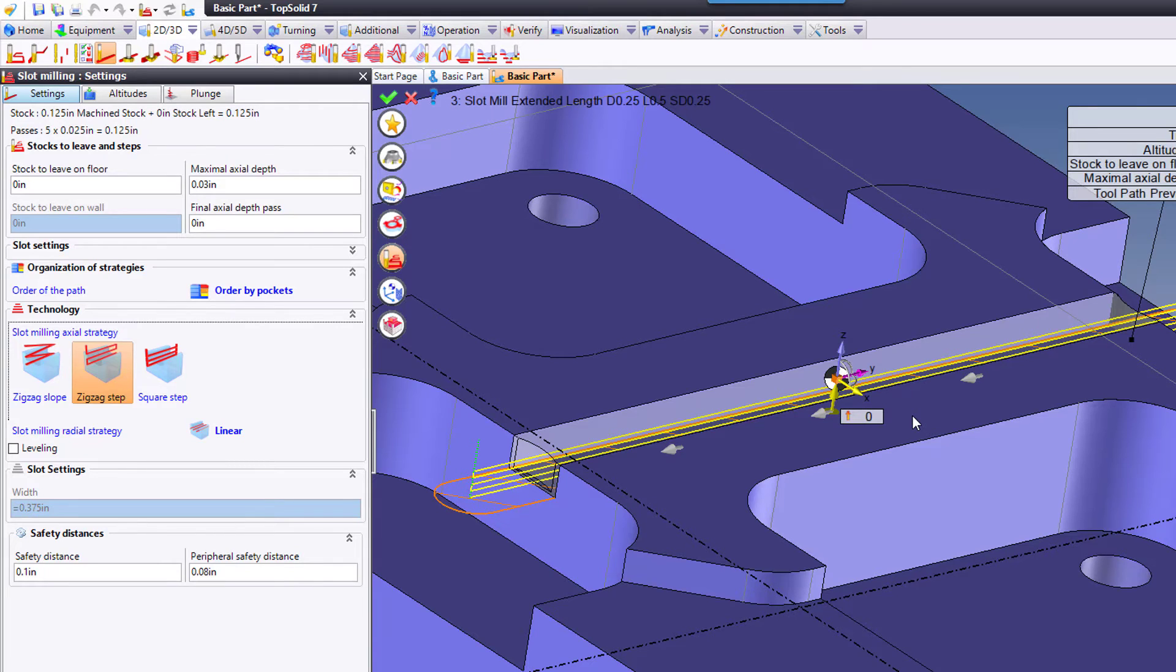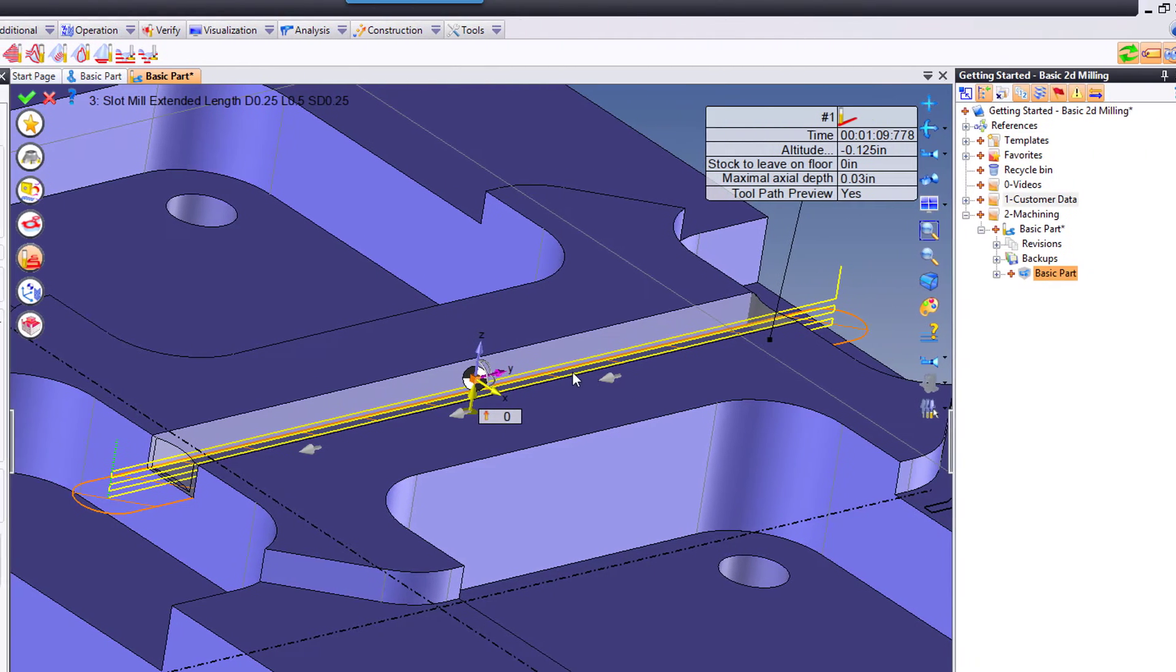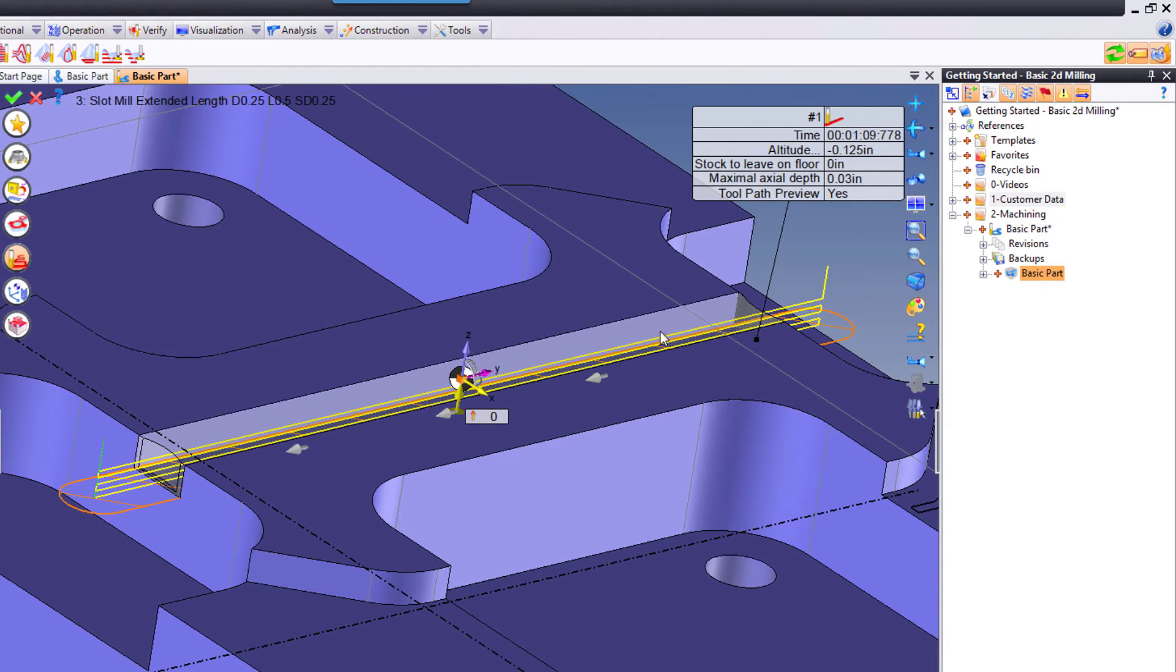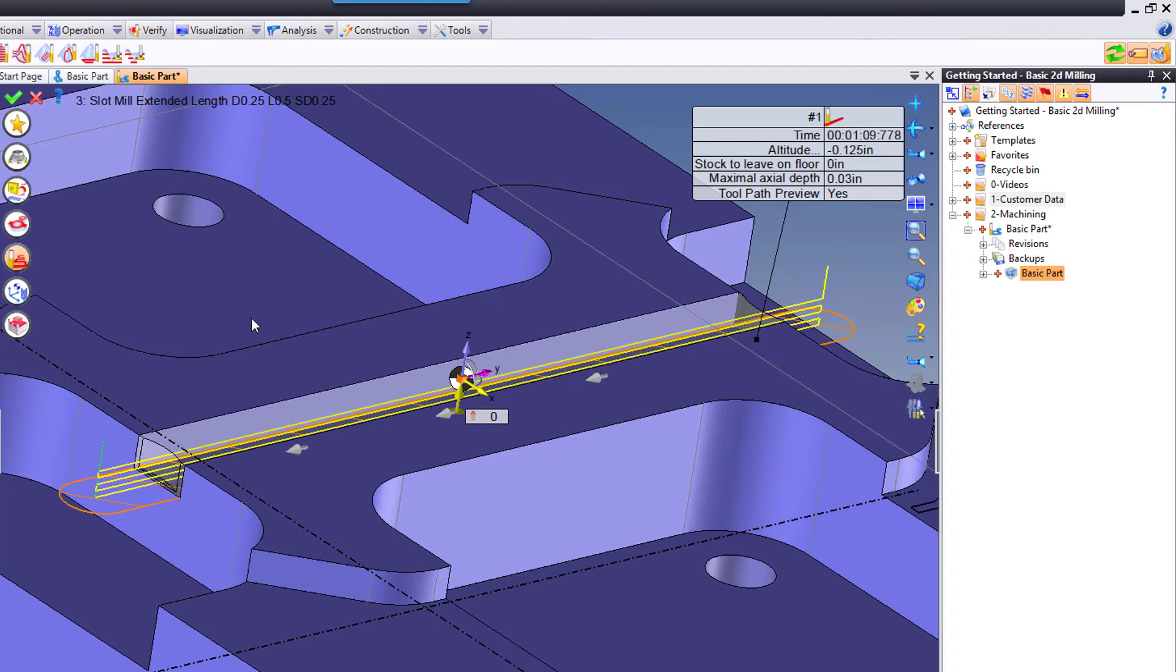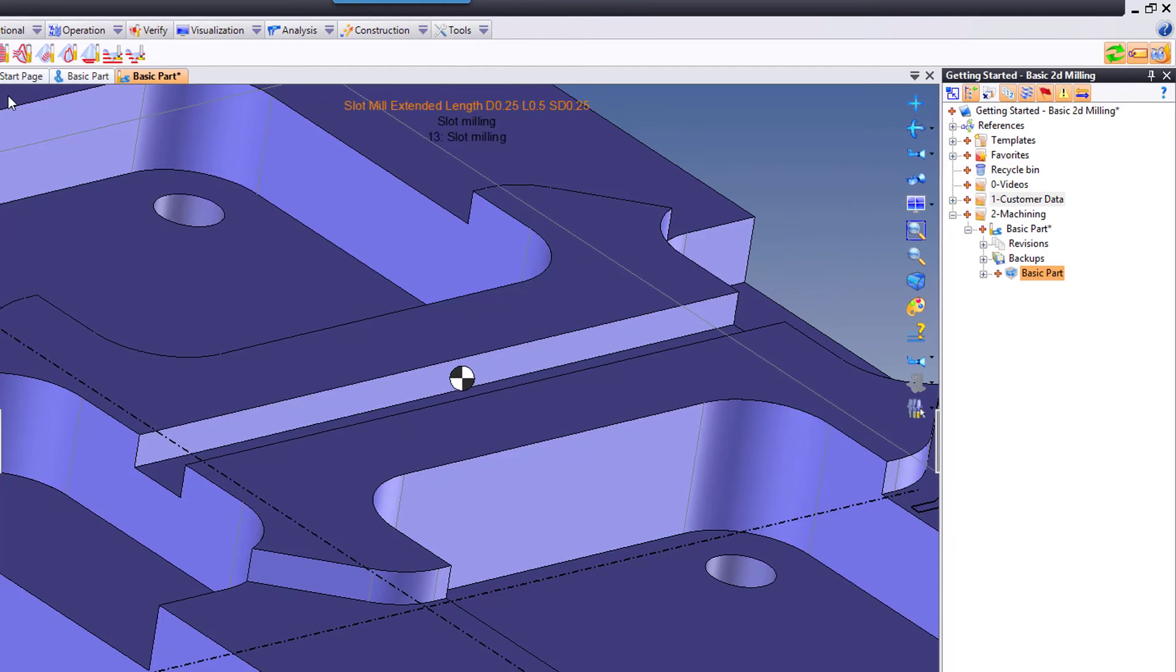Now, if the tool path is not updating for you, go up here and make sure this object is selected. That object needs to be lit up in orange like that for all of the changes to dynamically update for all 2D toolpaths.